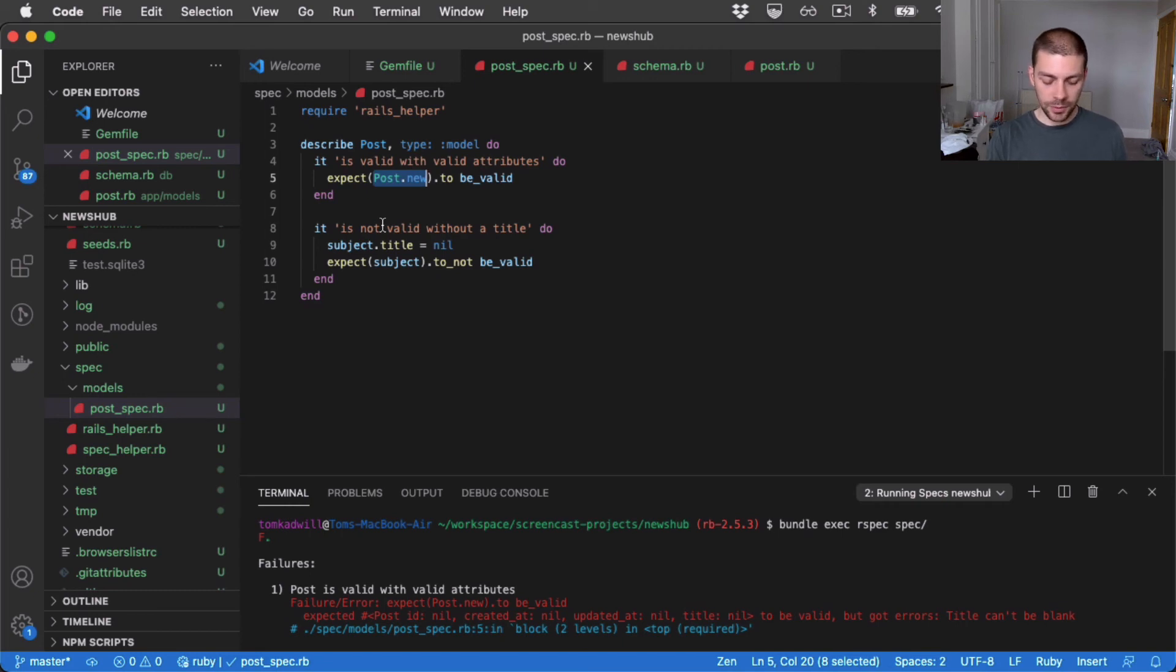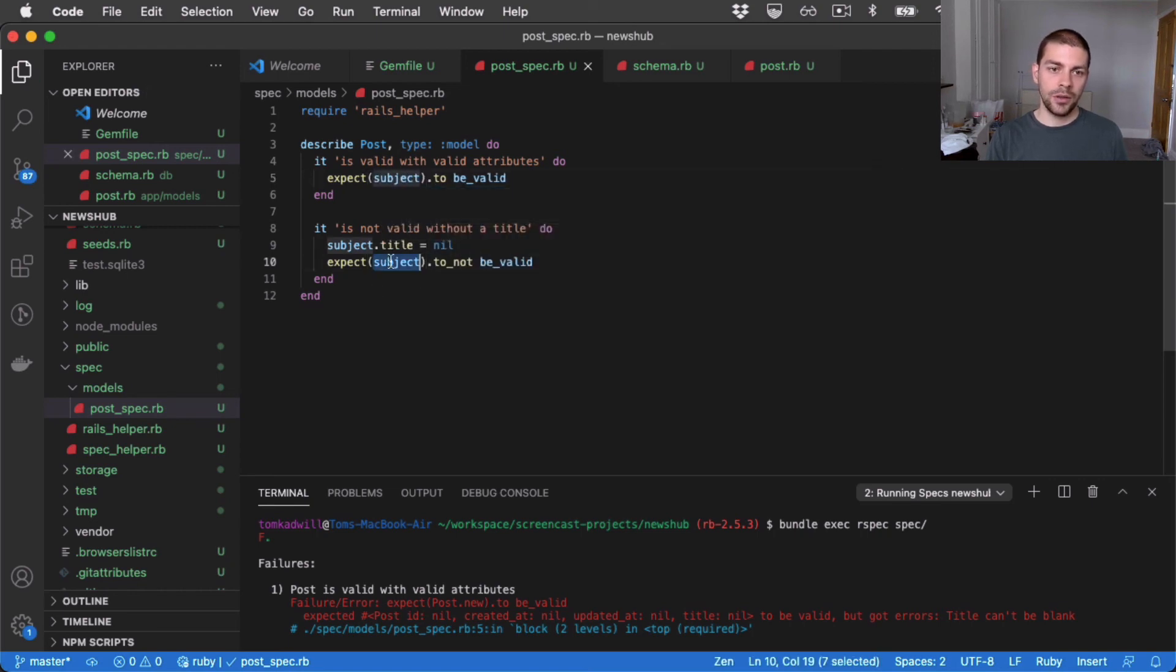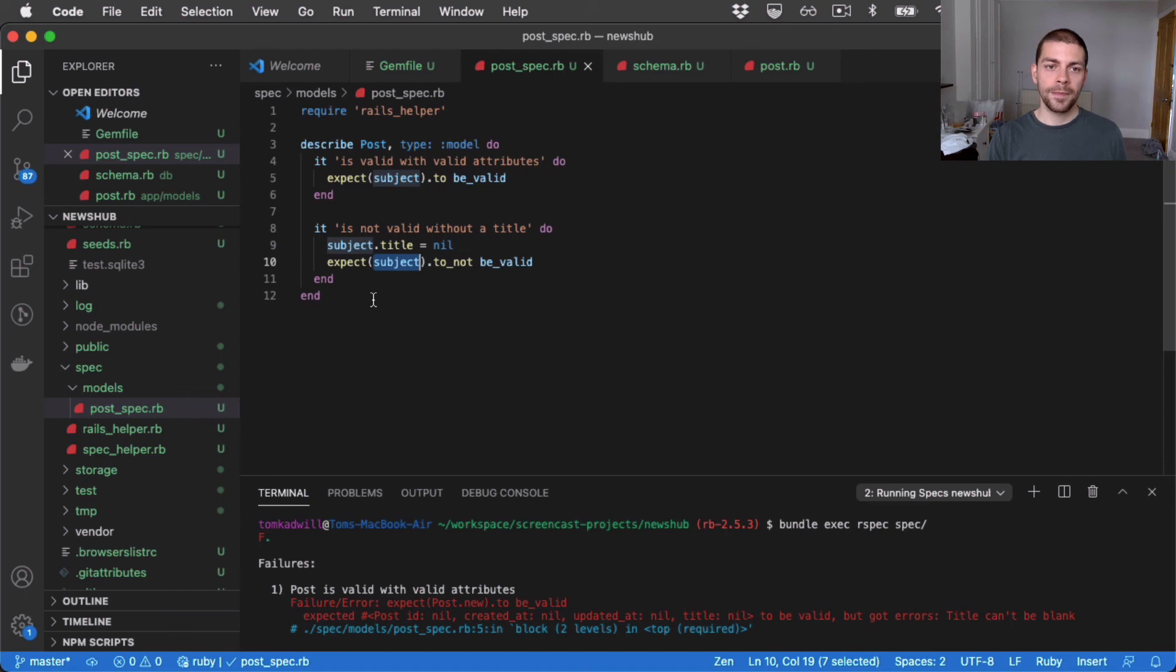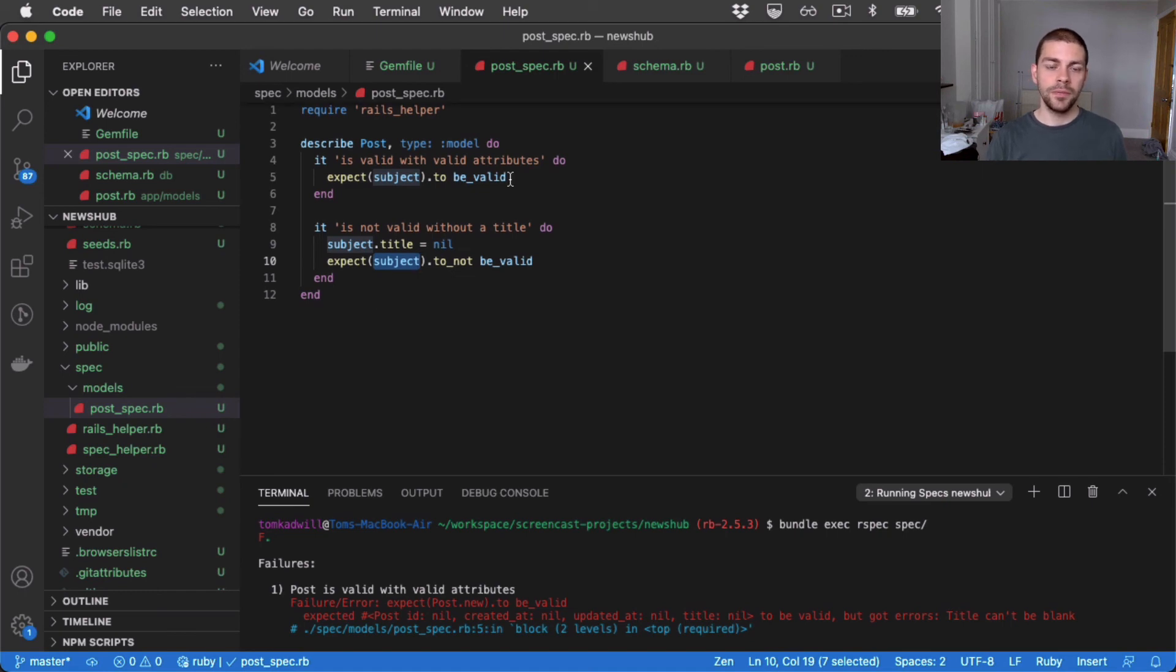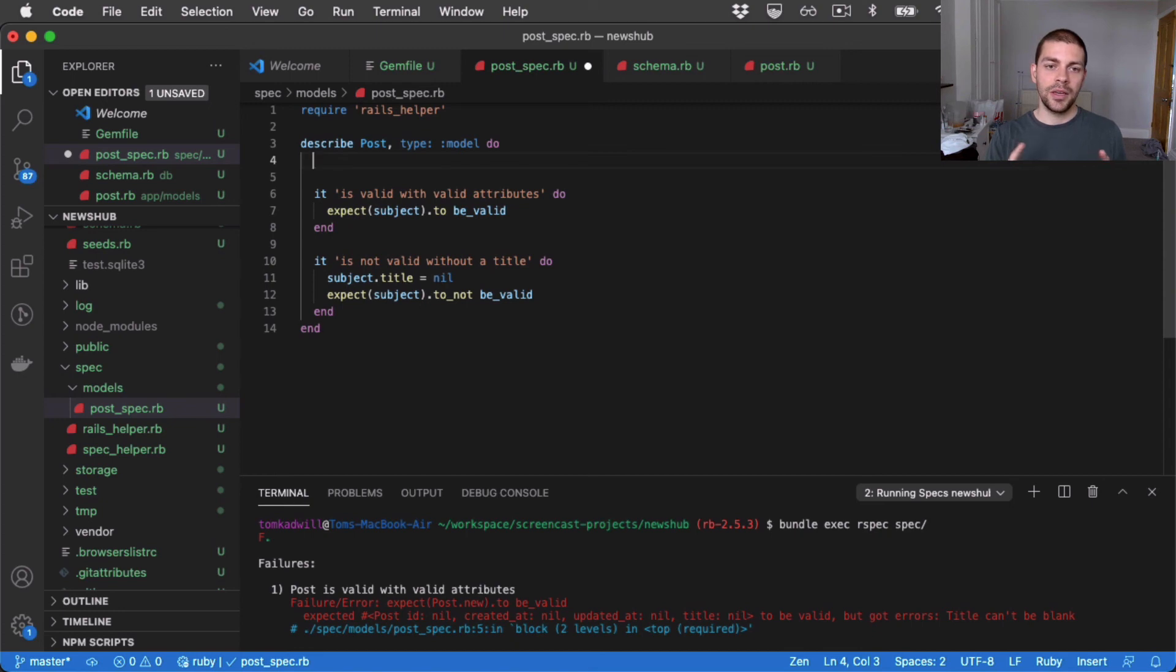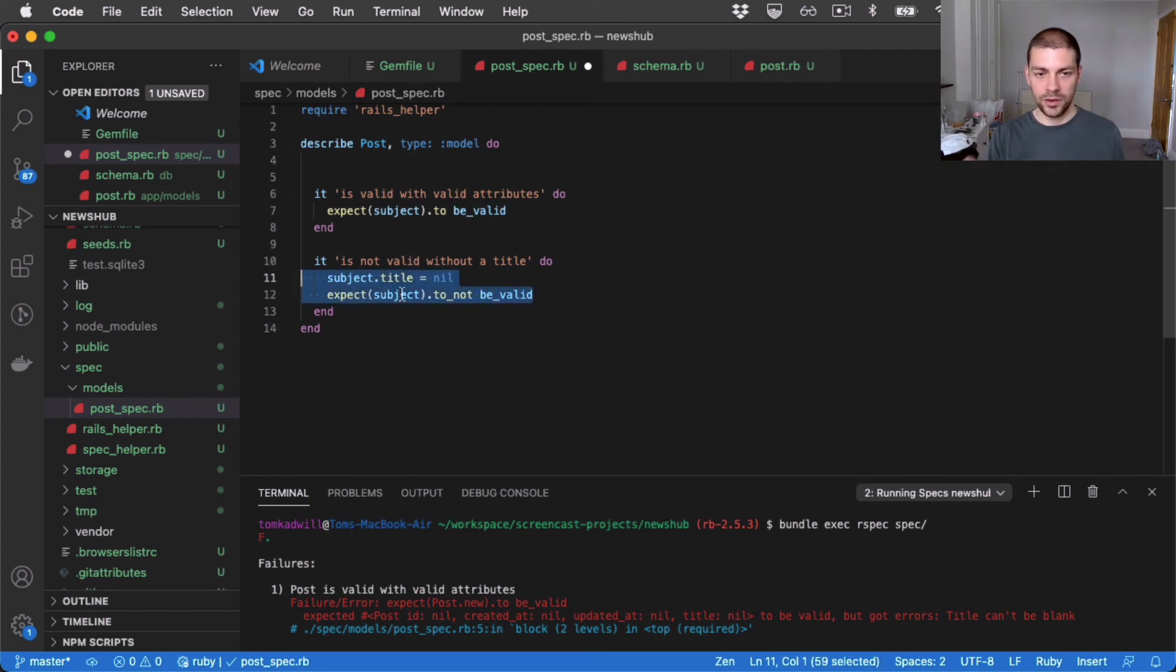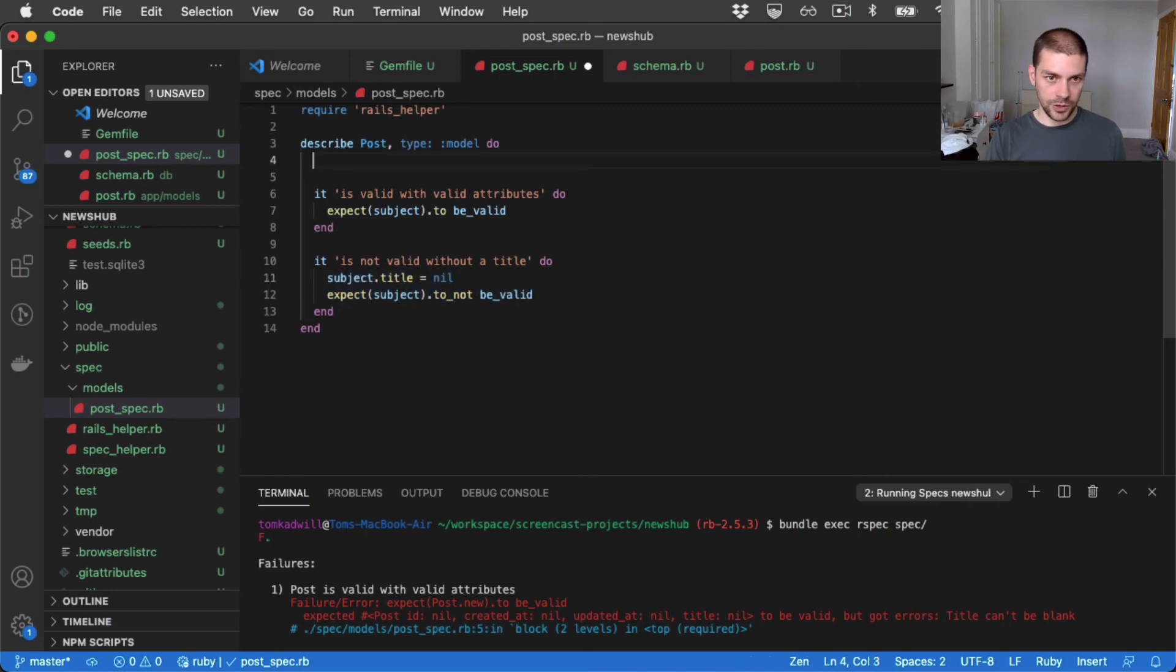So the first thing I'm going to do is change this to subject to match our previous test here. The second thing I'm going to do, as we touched on earlier, is I'm going to define my own subject. And what that will allow me to do is have the default subject be created with all of the attributes. And then in the specific invalid tests here, we can set the field to nil. So let me show you what I mean.